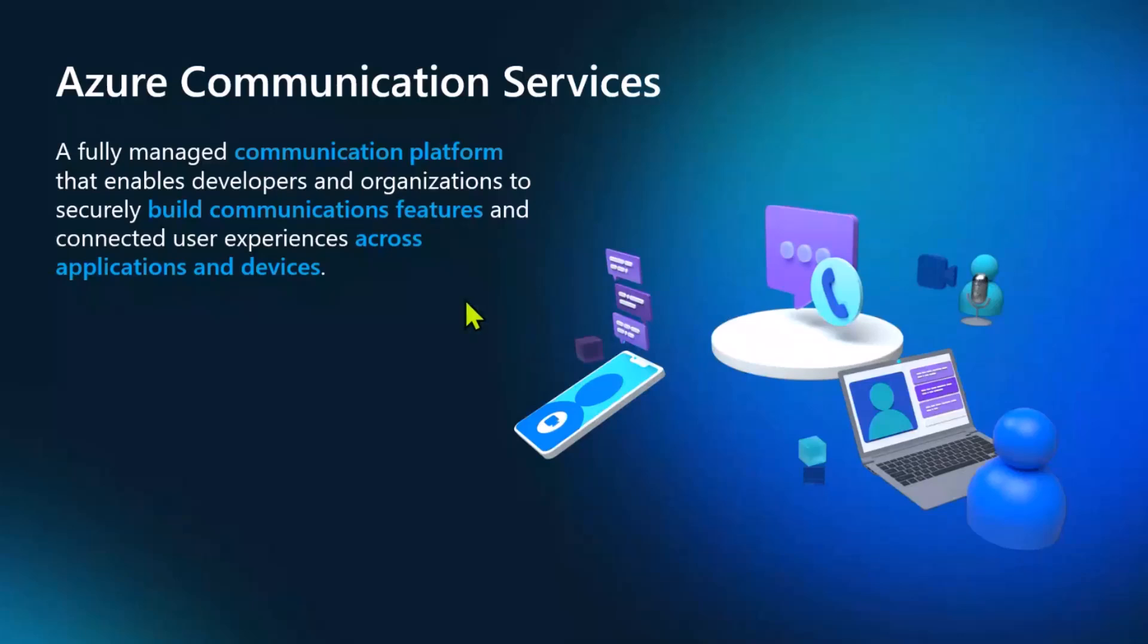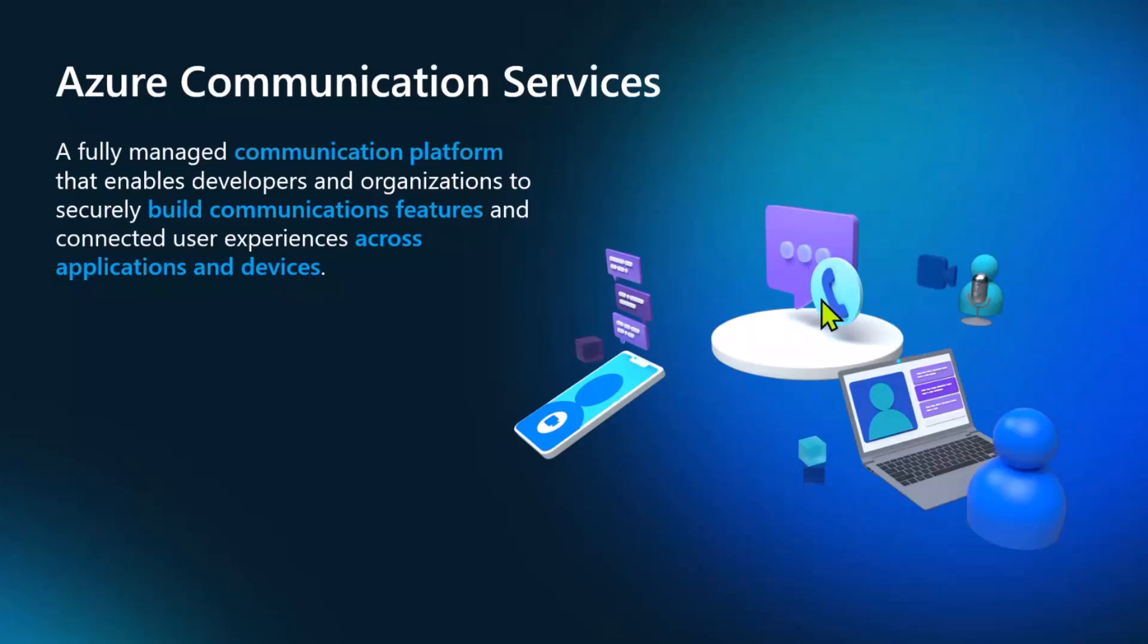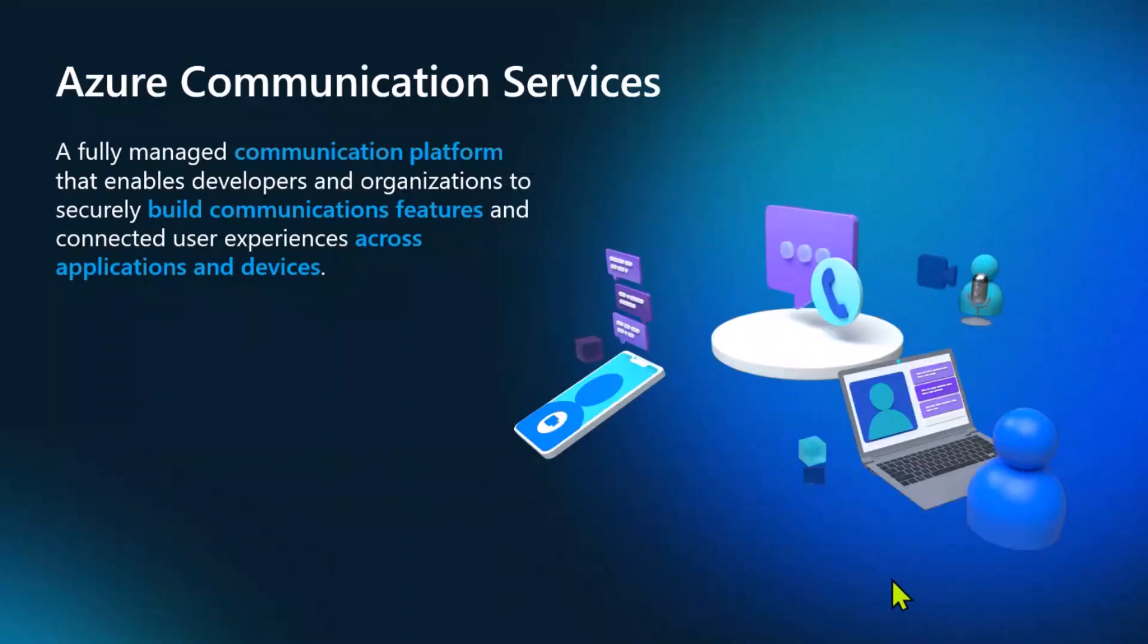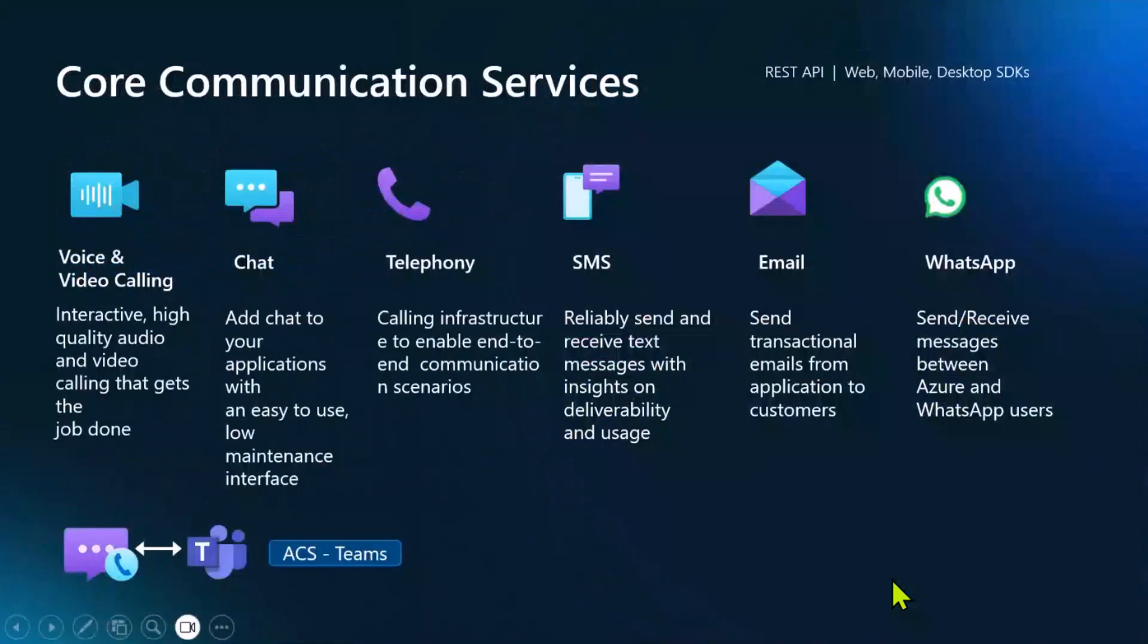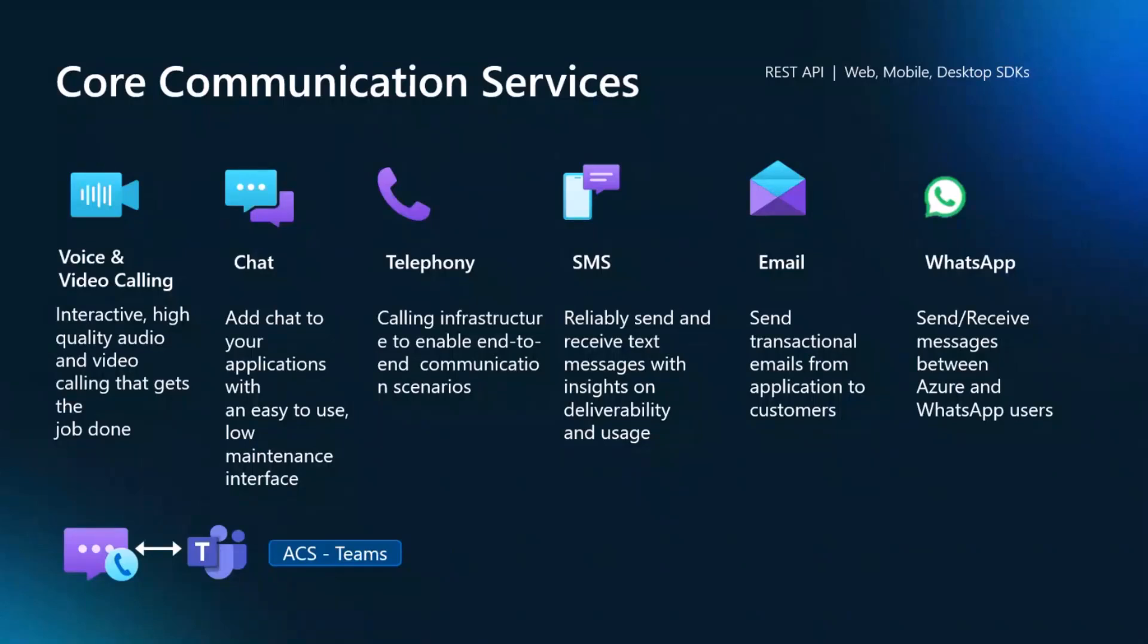So before we go to the live demo, let me set some context and talk a little bit about Azure Communication Services. Azure Communication Services is Microsoft's Intelligent CPaaS, which is communication platform as a service. It enables developers to add APIs into their solution for adding these communication capabilities, such as voice and video calling, chat, telephony, SMS, email, and now WhatsApp, without thinking about the underlying infrastructure.